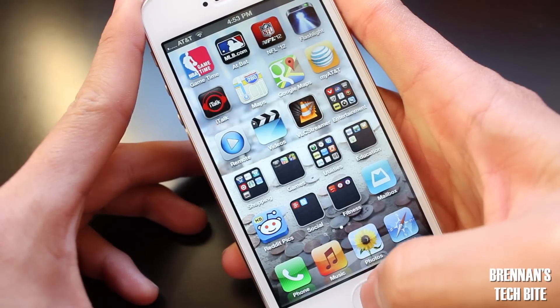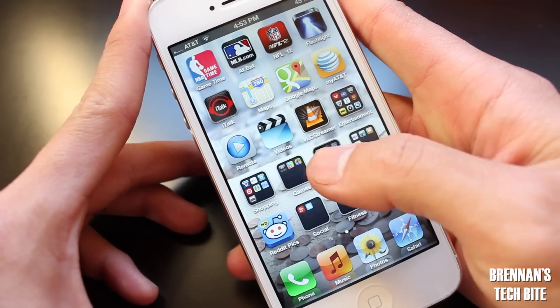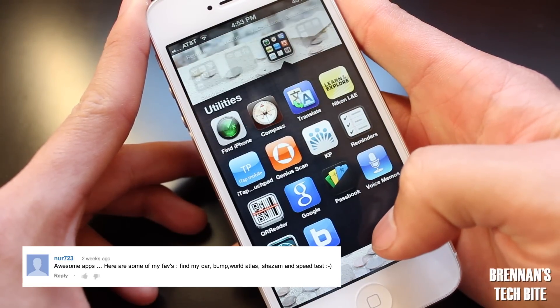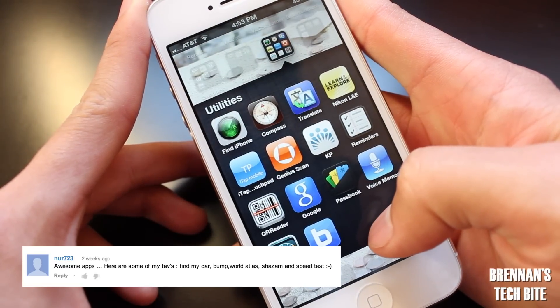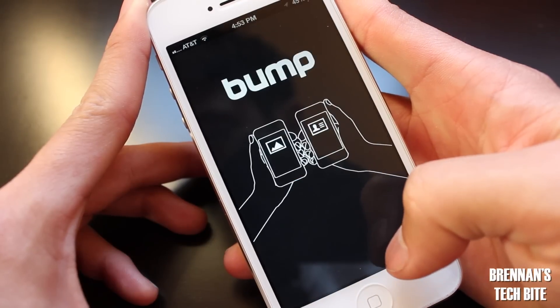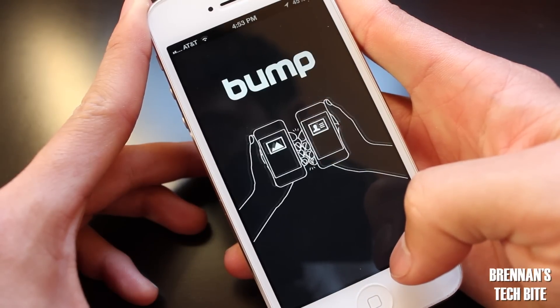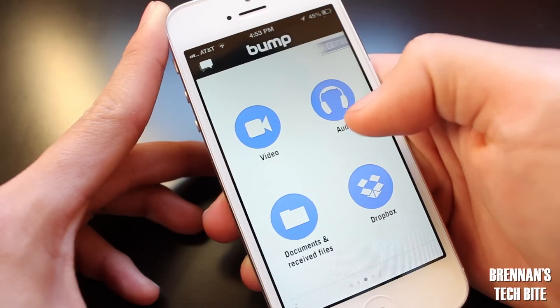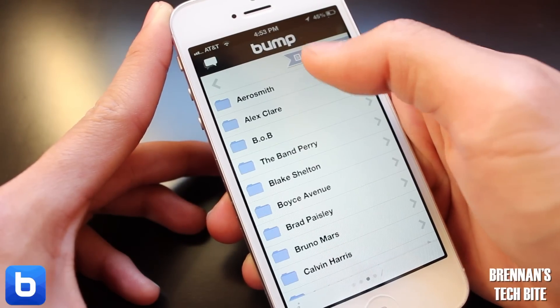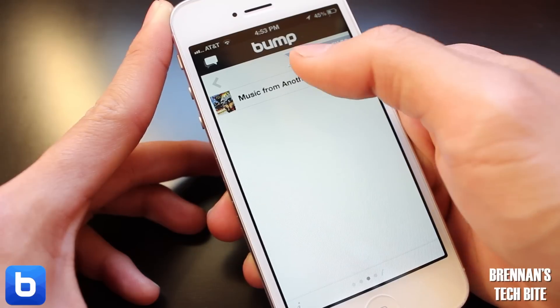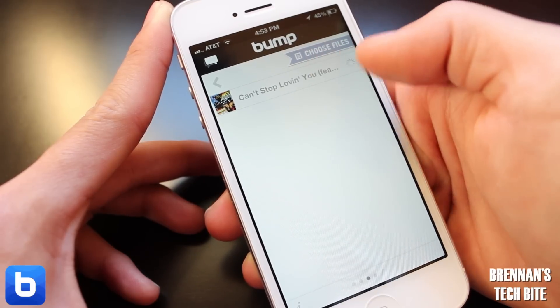Here is another app recommendation from YouTube user NUR723. You can easily transfer music, photos, videos, contacts, or documents from one iOS device to another iOS device with an app called Bump. Just select what you want to share with your fellow iOS user and then bump your devices together.